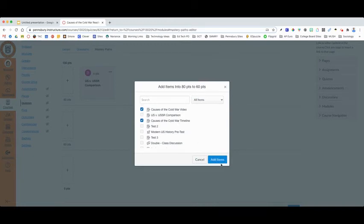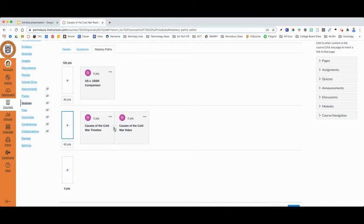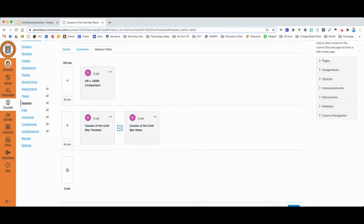To give them that choice, I would select both items. And while the default is for both items to be completed, you notice this ampersand for and. If I click that, it changes the ampersand to or. So my students who earned between 60 and 79 points on the Mastery Path assignment would then have to complete either the causes of the Cold War timeline or the causes of the Cold War video.